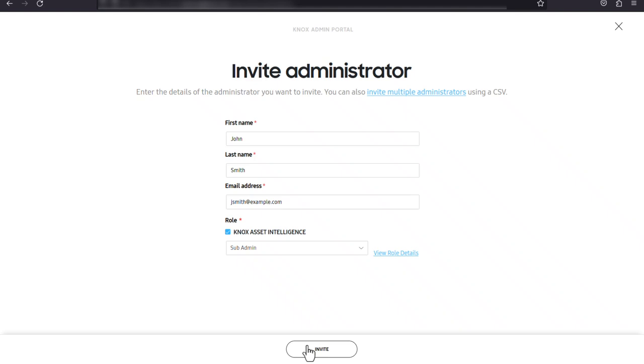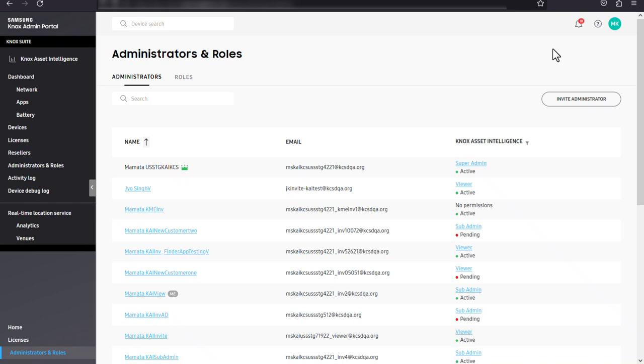This concludes our video on getting started with the Knox admin portal. Now you're ready to set up your own portal and start using Samsung Knox today. Once you've configured the Knox admin portal and made sure you have the required licenses, you can try out all of the Knox services and solutions available in the portal. We offer tutorials and videos for each service, so for more information, please visit docs.samsungknox.com. Thanks for watching.